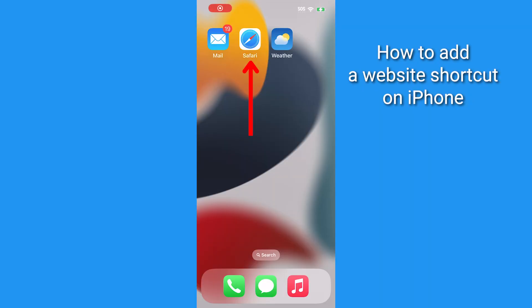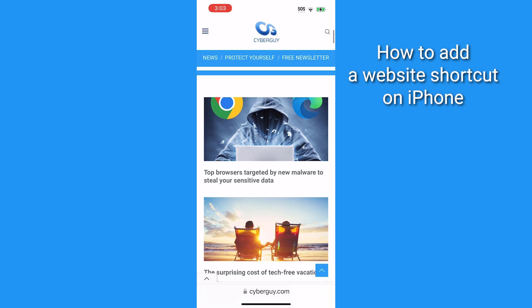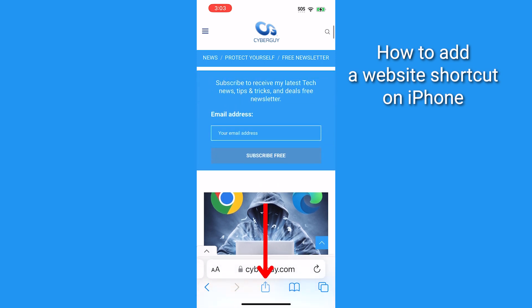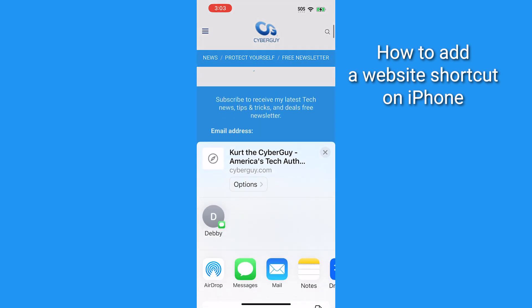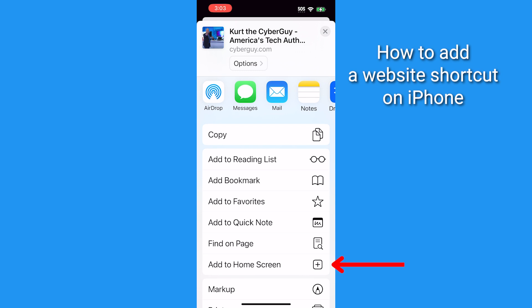Here is how to do it on an iPhone. Open your browser — I'm using Safari here — and visit the site you're going to add. Then tap this share icon to reveal more options, then scroll and tap Add to Home Screen.